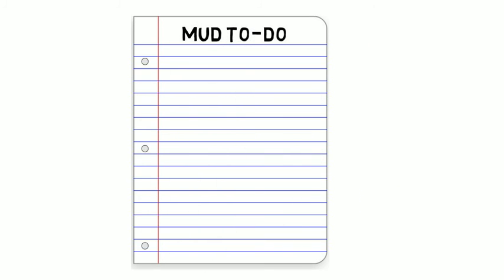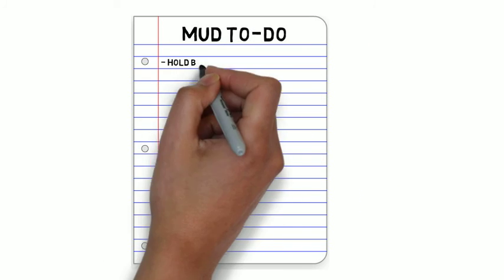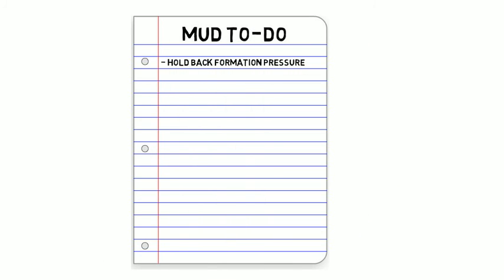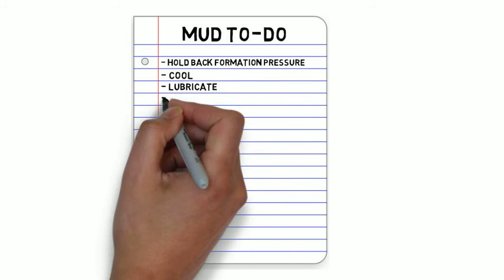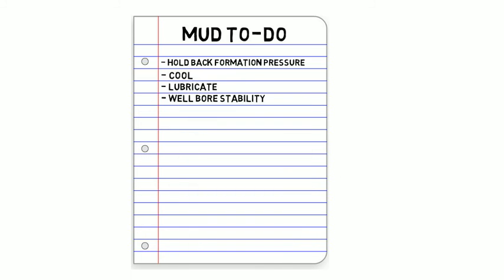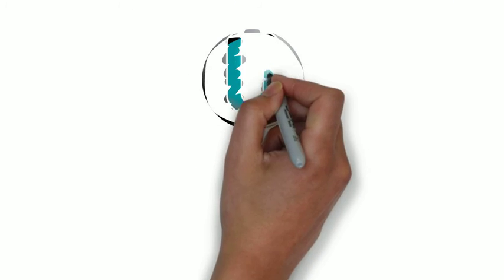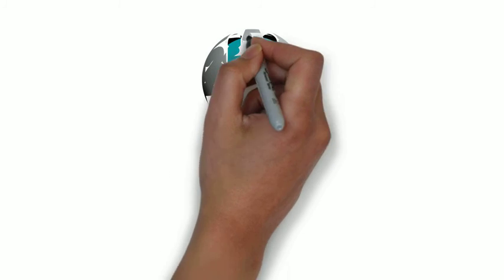Cuttings evacuation is critical in order to drill a hole. But drilling fluid has several other responsibilities as well, which is the topic of the next Drilling Minute. This Drilling Minute was brought to you by Ulterra.